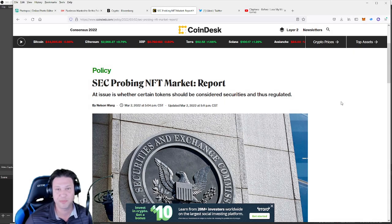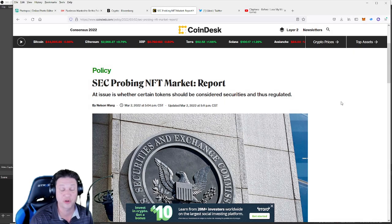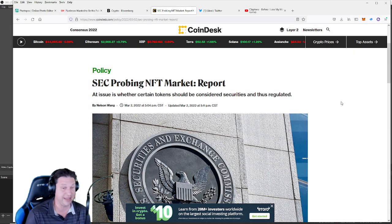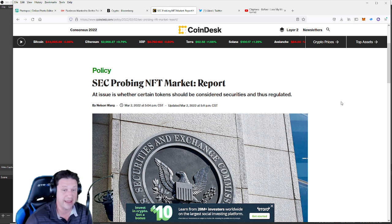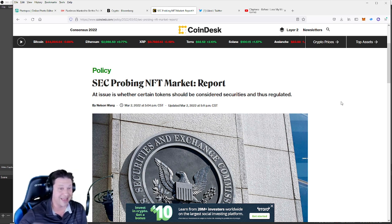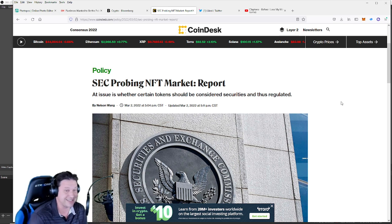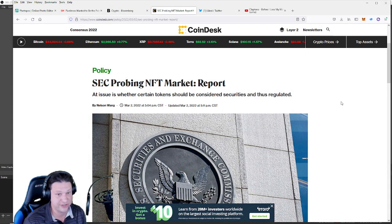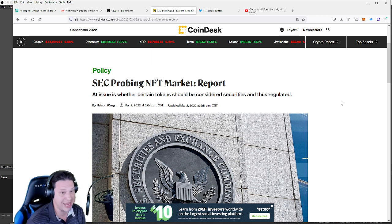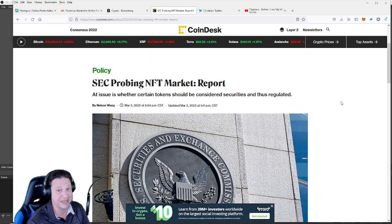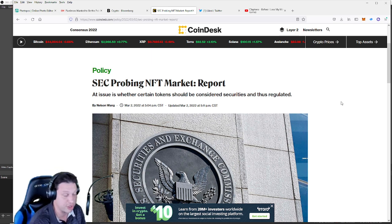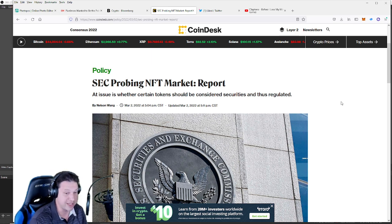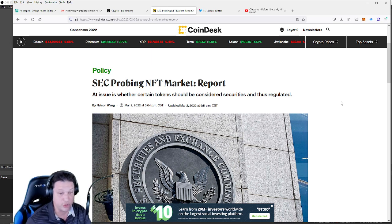What is up everybody, welcome back to AI on Crypto. Today we're talking NFTs and NFT regulation. We've got some news breaking from CoinDesk and Bloomberg that the SEC is considering probing the NFT marketplace. They are going to look at the issue about whether certain tokens should be considered securities and thus be regulated.